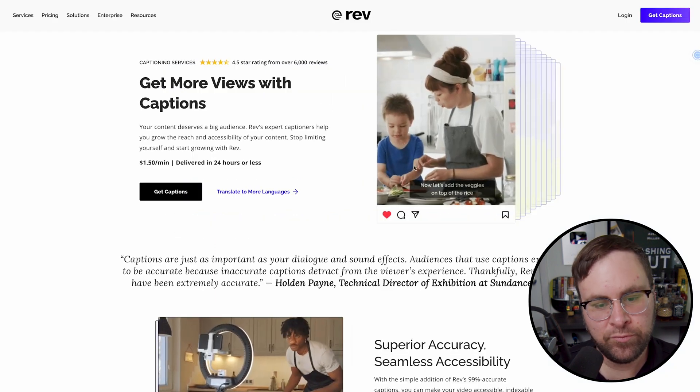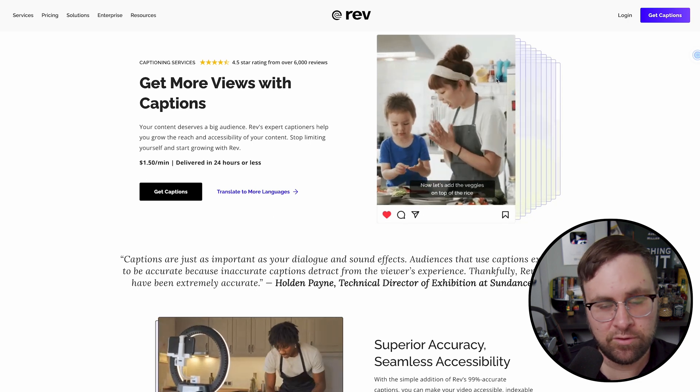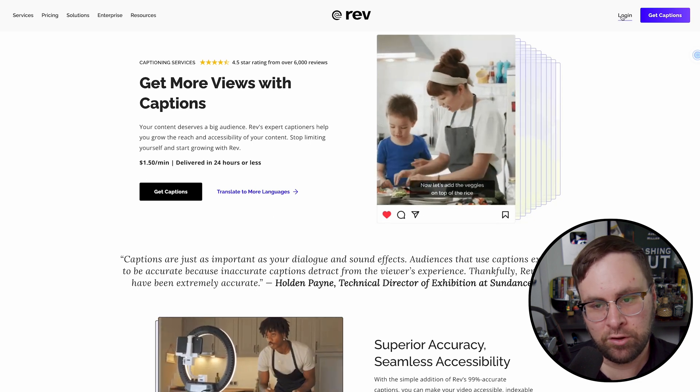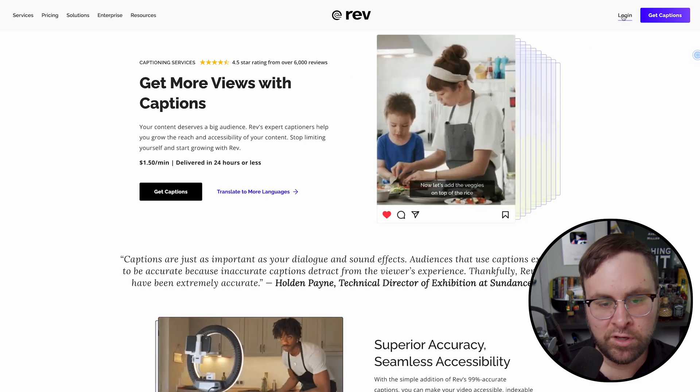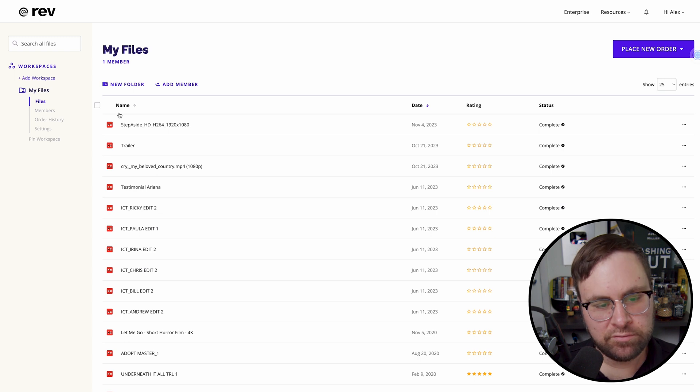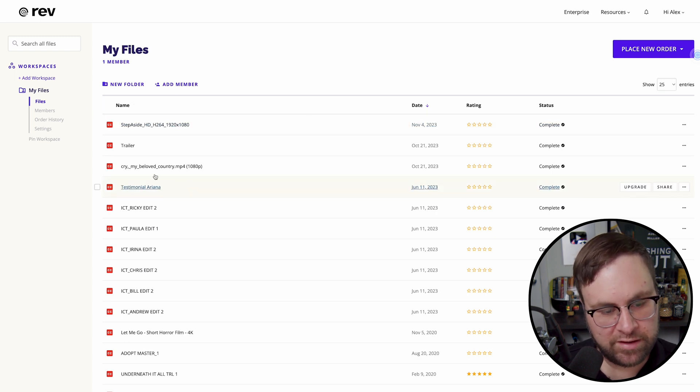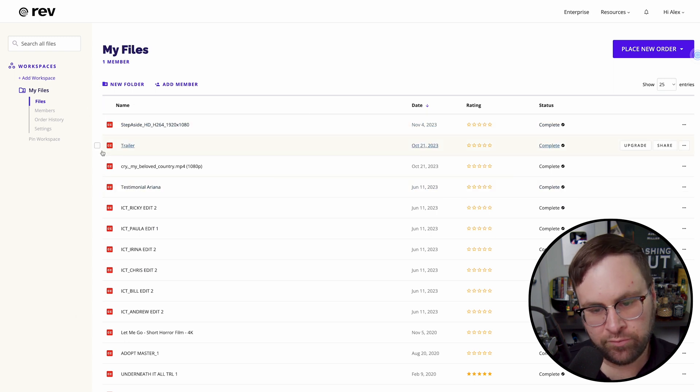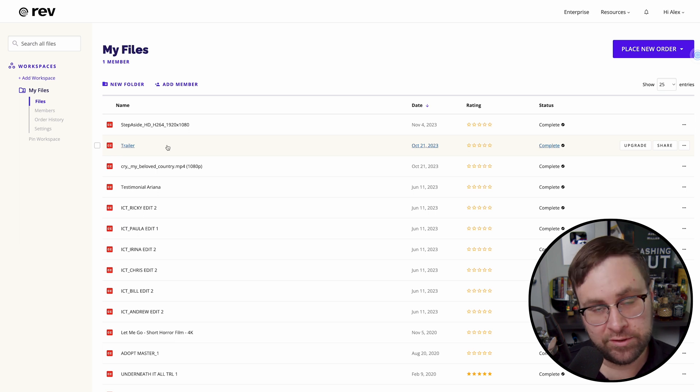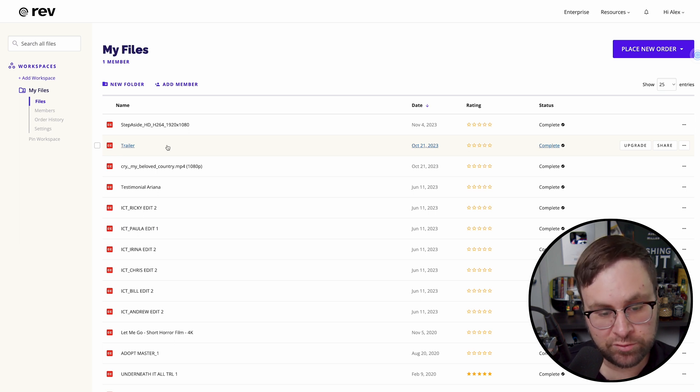So we're going to go to rev.com, which you're going to want to make an account. So go and make an account. I'm going to log into mine. Now, when you log into Rev, you're going to be met with all of your other files. So I've created a bunch, as you can see here. So there's a testament to how well this works for me.